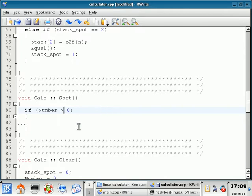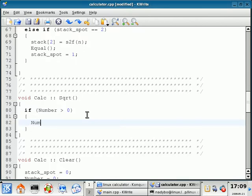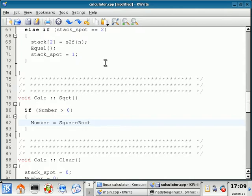So with that said, we're going to do number, which is the accumulator, is going to be equal to square root, which is a function we're going to write ourselves in a minute. And we're going to pass it stack zero. Close that off.